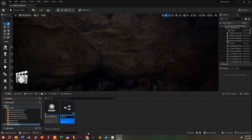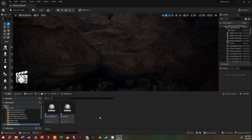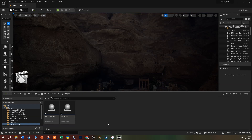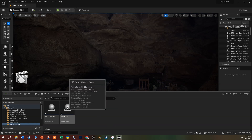We want to give this a name, and it's a good idea to use the naming convention BP underscore and then what it's called - so BP_Flicker. Hit Enter to give it a name; if you want to change it, double-click or press F2. The BP naming convention is great so that when you've got a whole bunch of blueprints in your scene and you type BP into the search field, all the blueprints you've named with BP will show up.